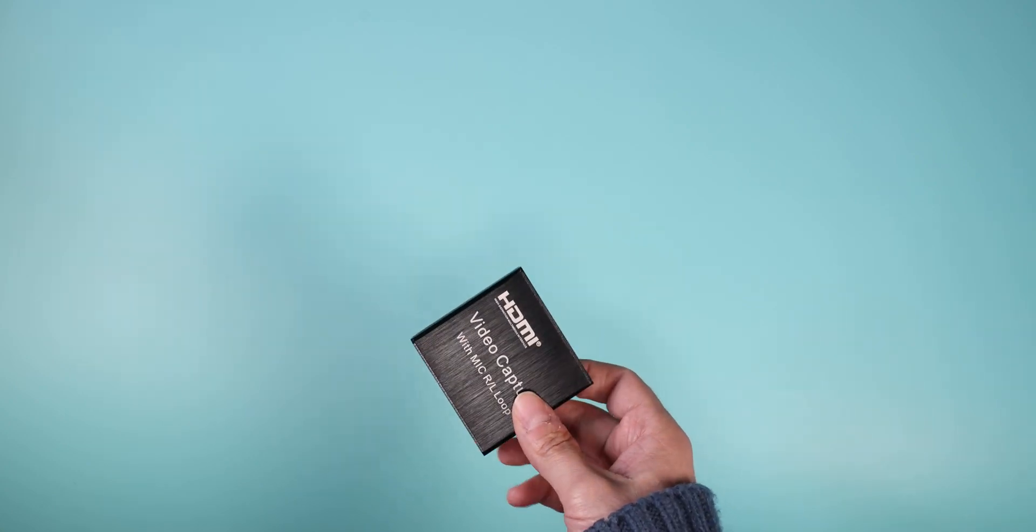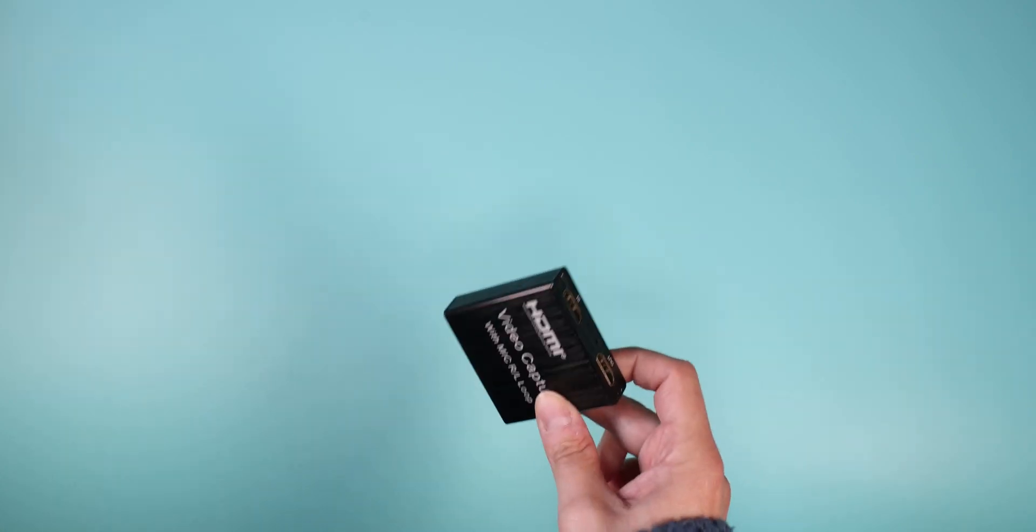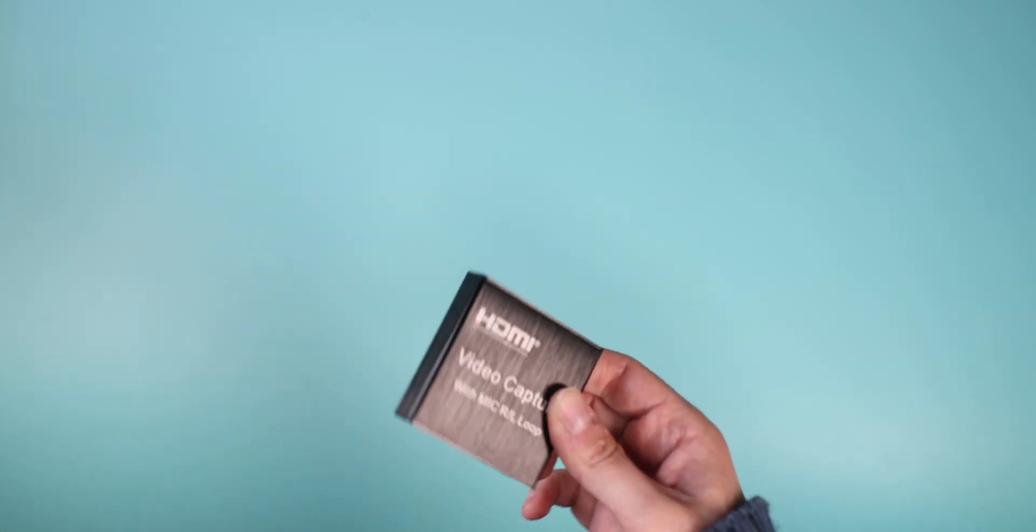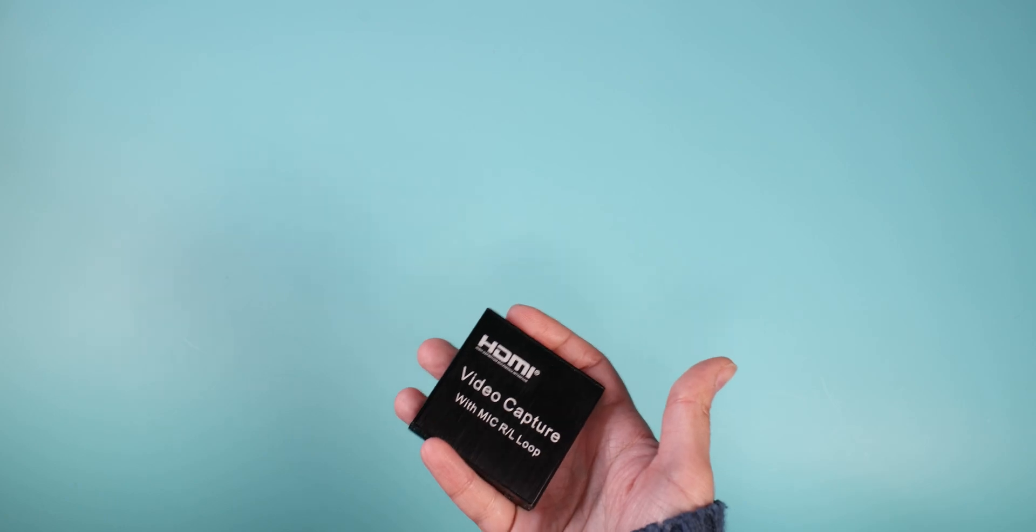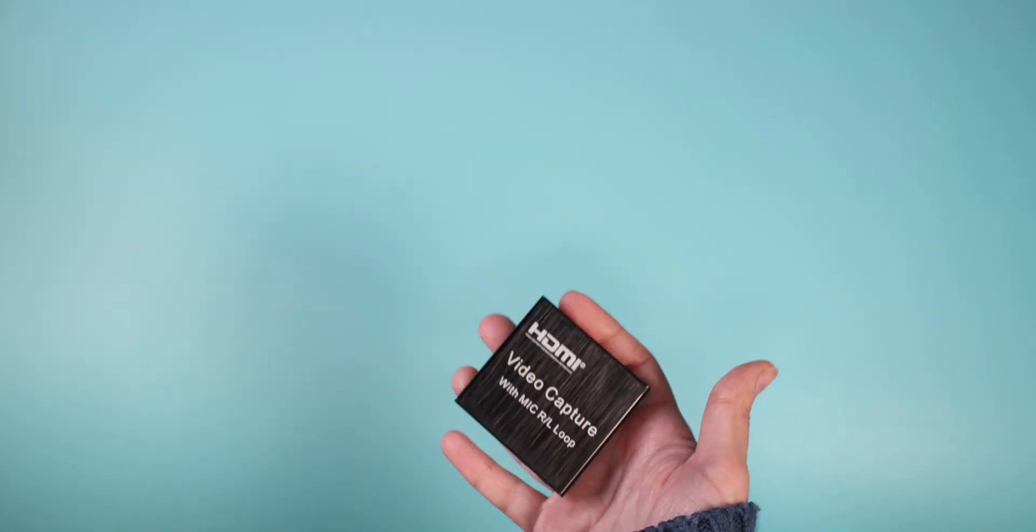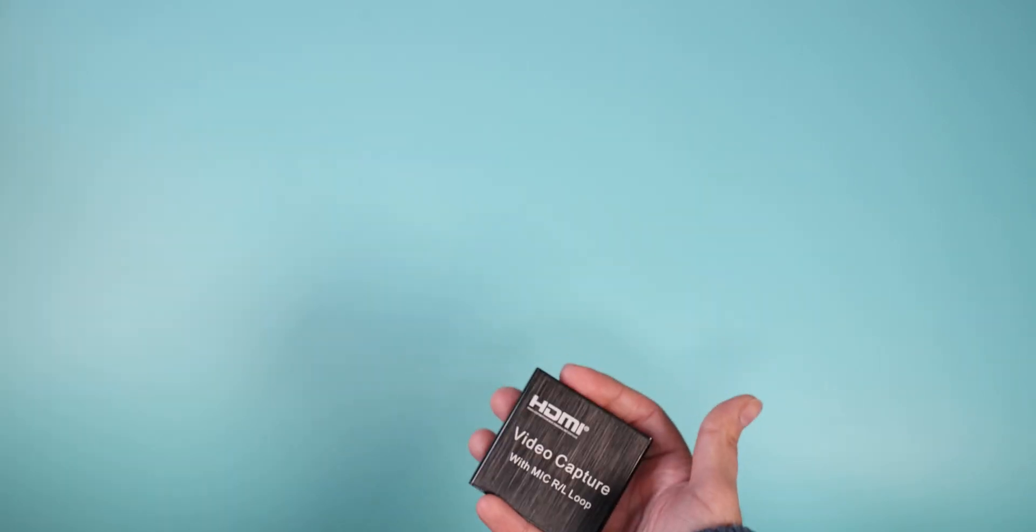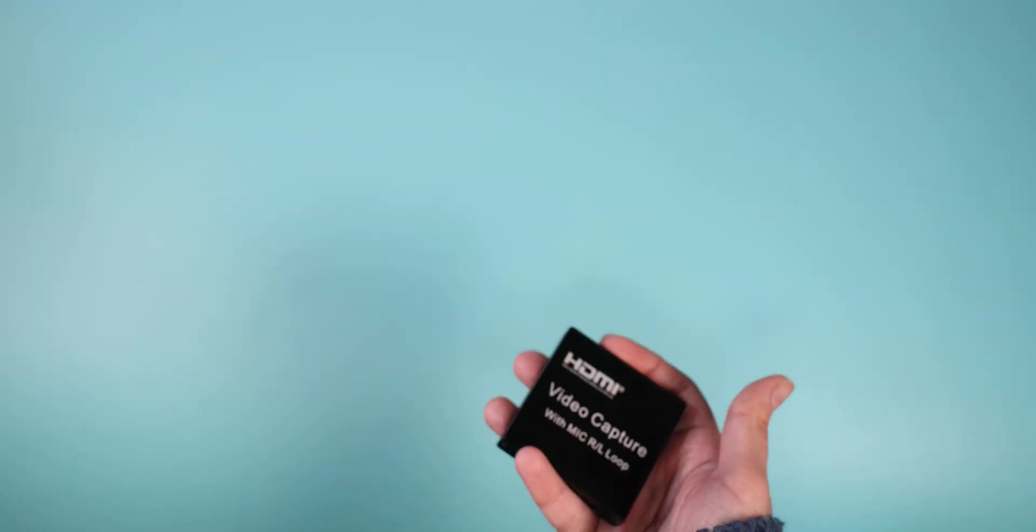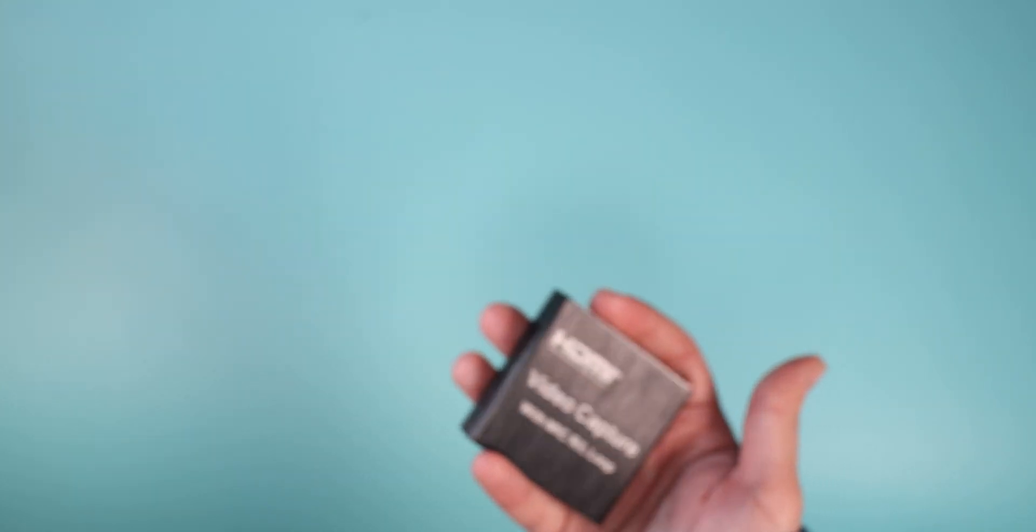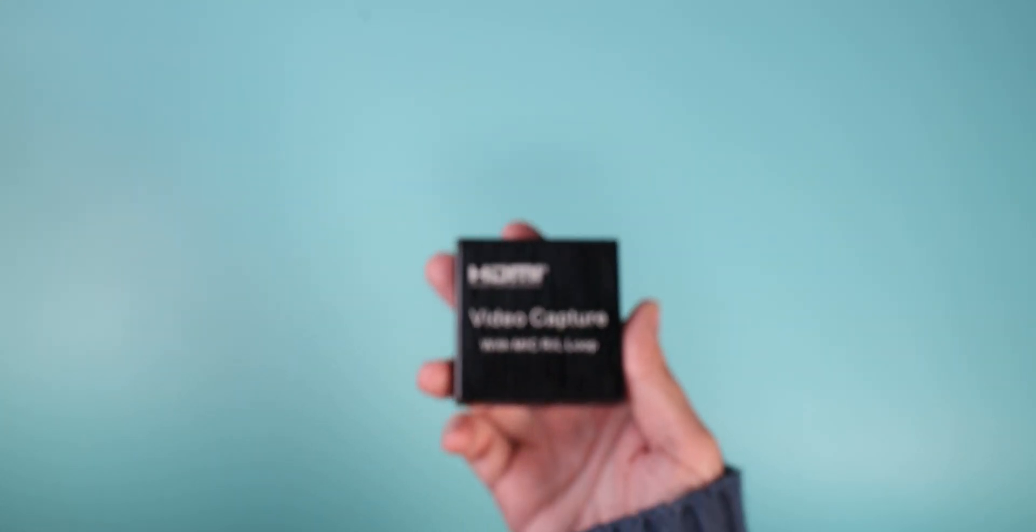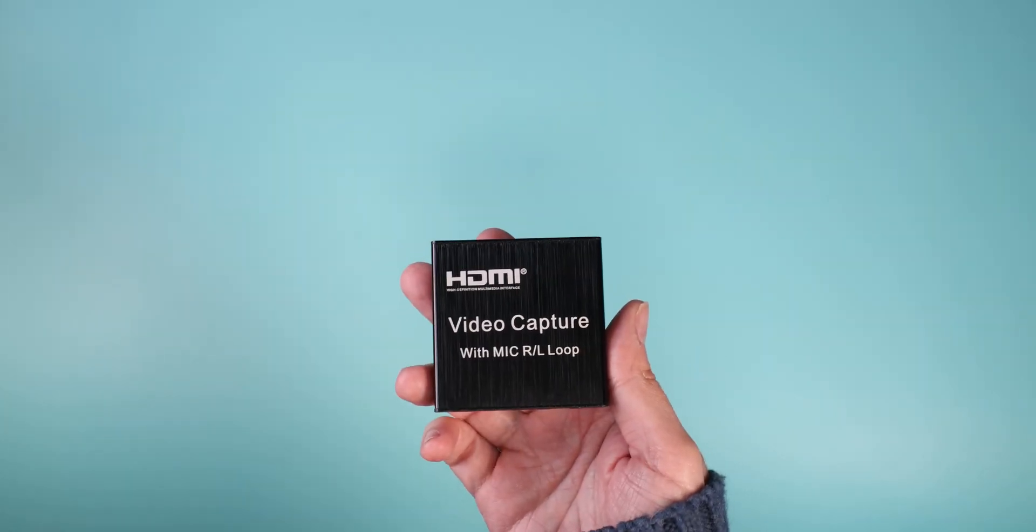Now there is something special here. First of all, you can turn pretty much any camera or any HDMI device into your webcam, for example.